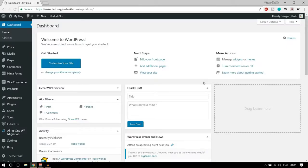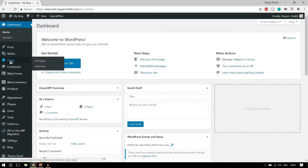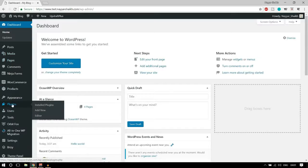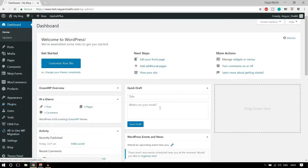We are going to take a look at a new page builder in the market which is the Brizzy page builder. The great thing about this page builder is that it is free and it is awesome. Let me show you how this page builder looks. First thing is that we have to download the plugin, so you can go to your dashboard, hover over plugins and click on add new.